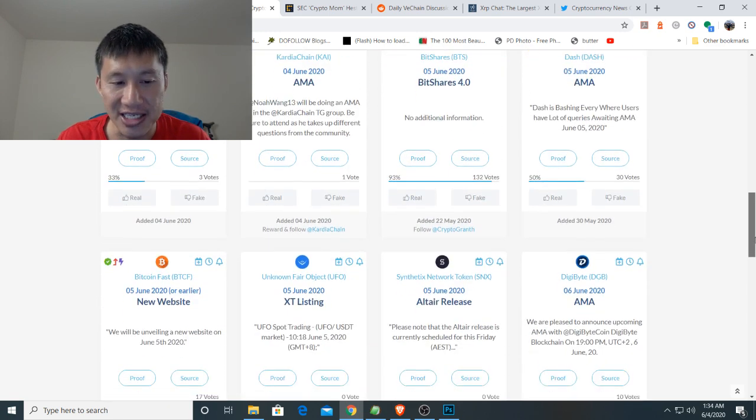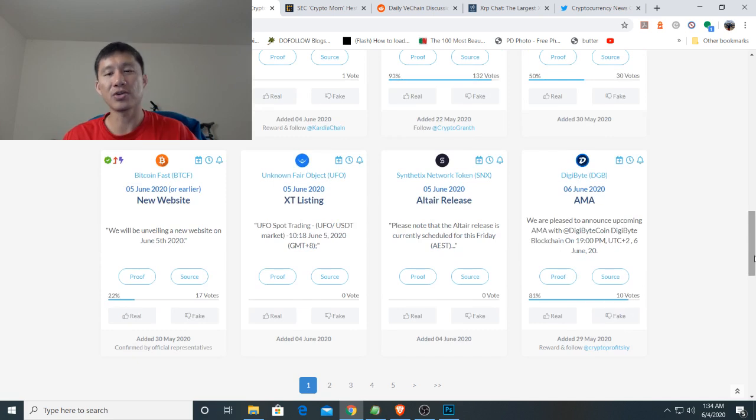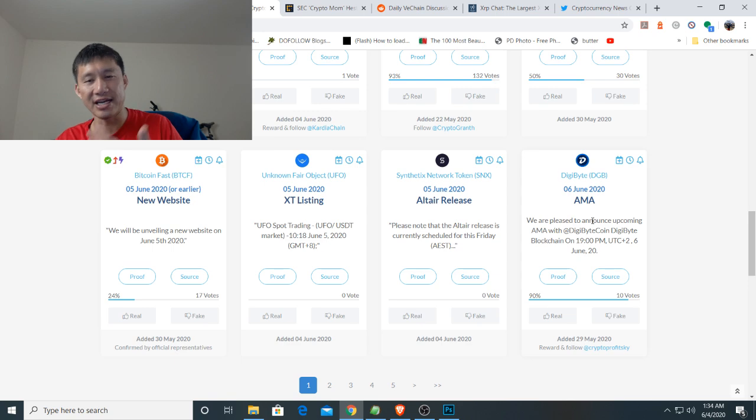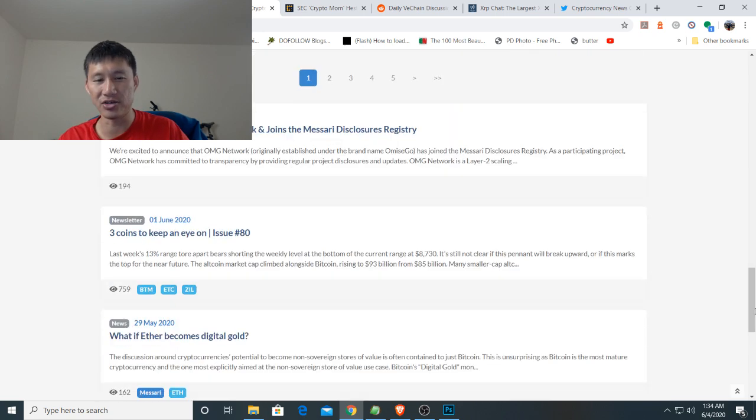Dash has an AMA. So if you want to know when your favorite coins are going to have an AMA, you do have a schedule on this. Like Digibyte has an AMA on June 6th.